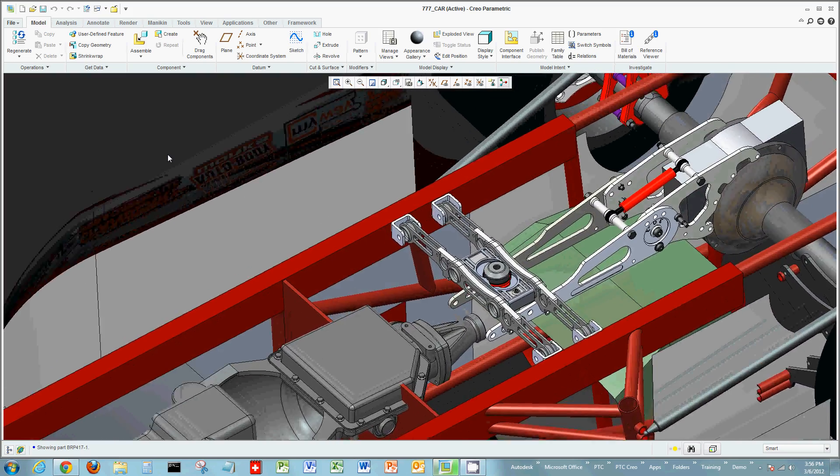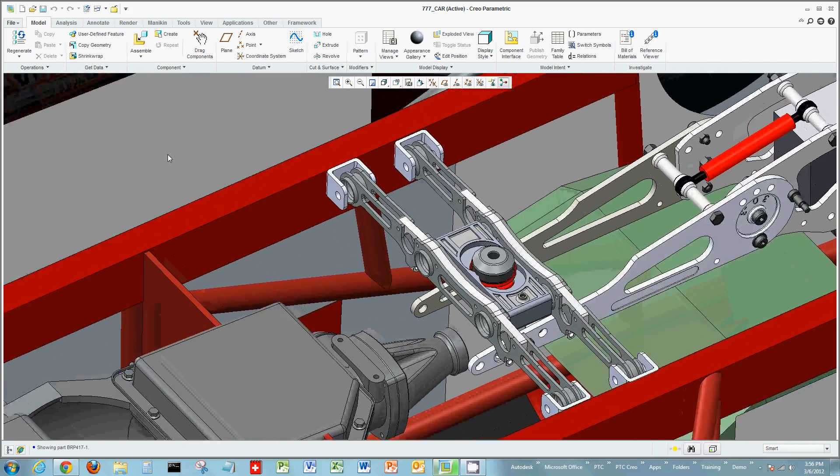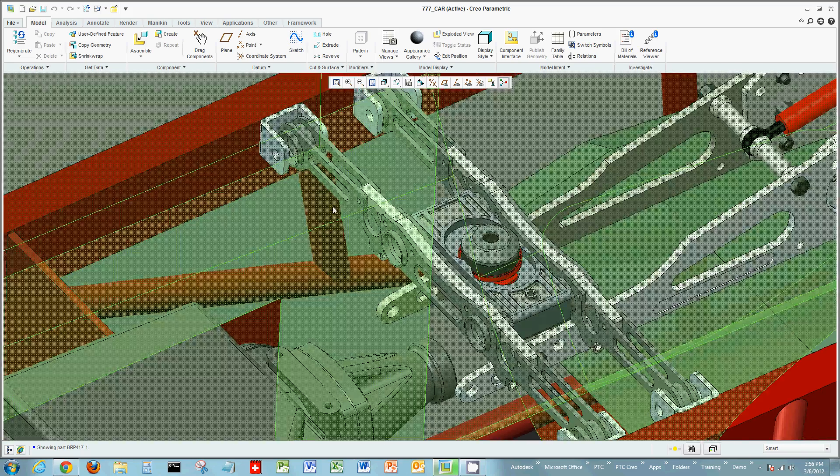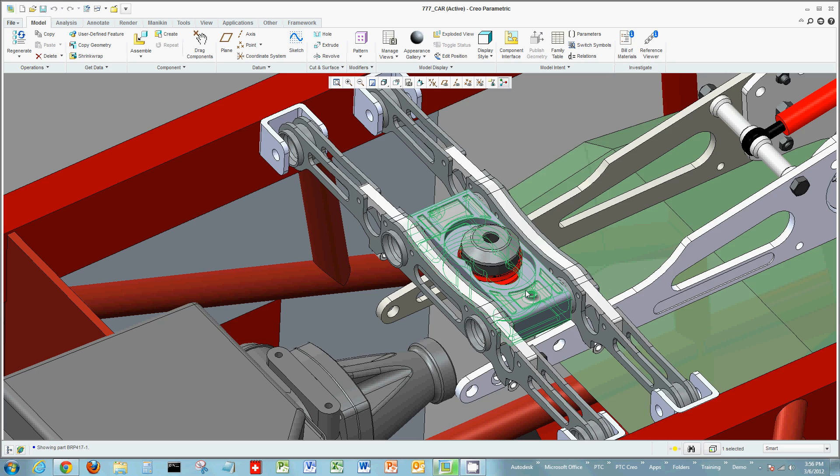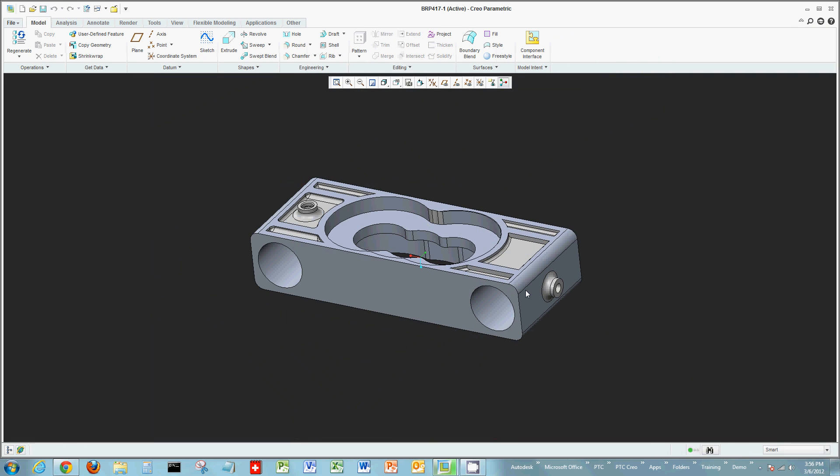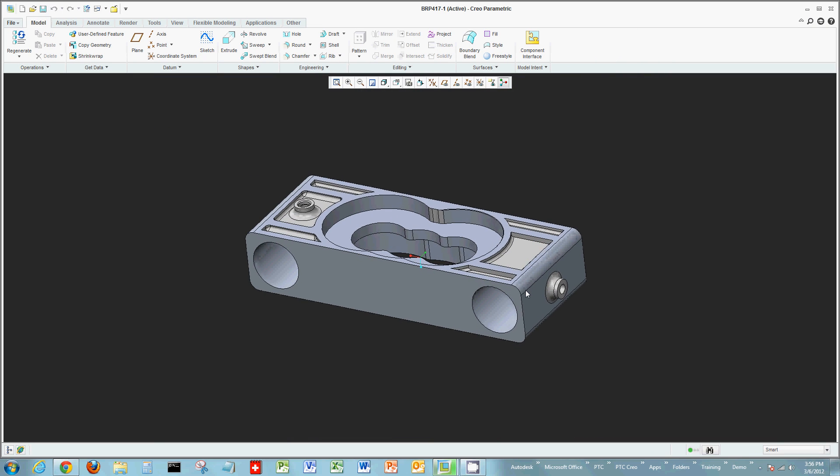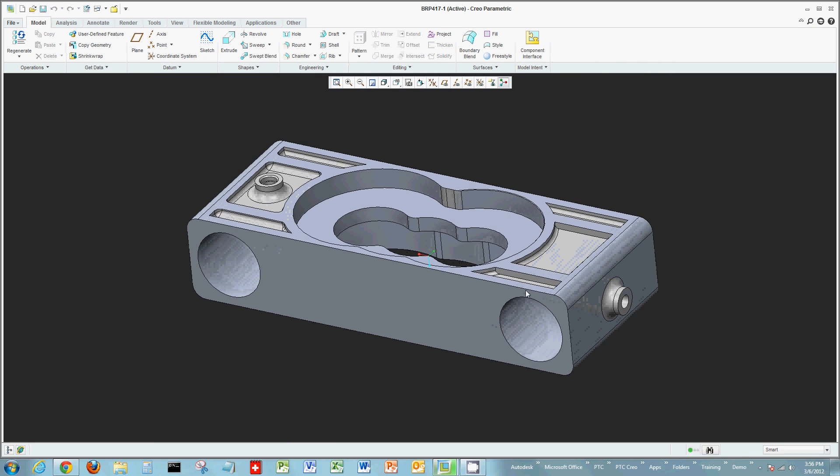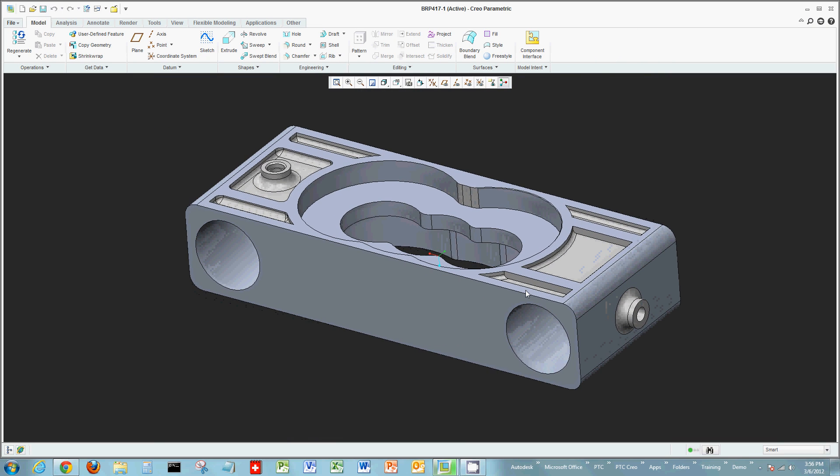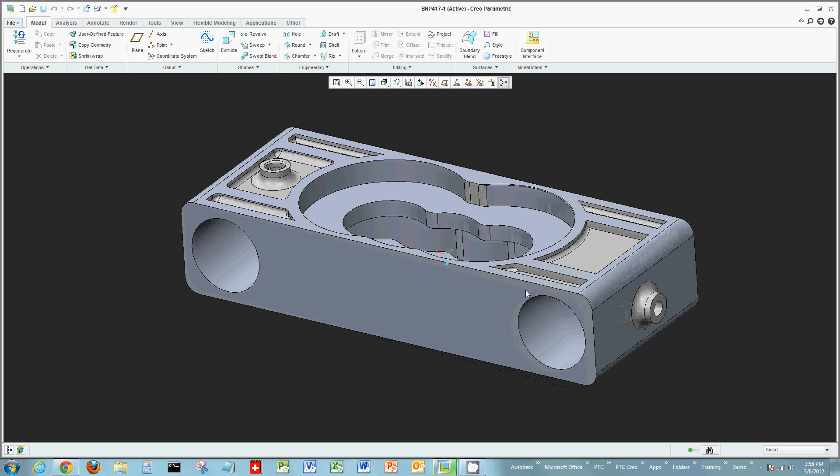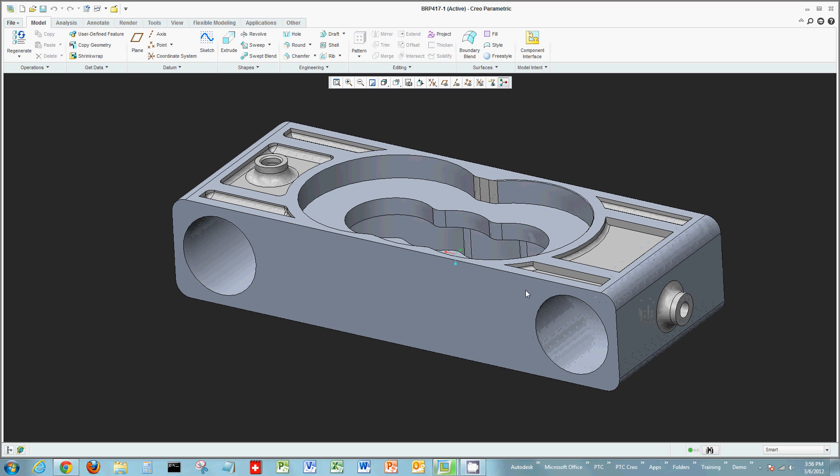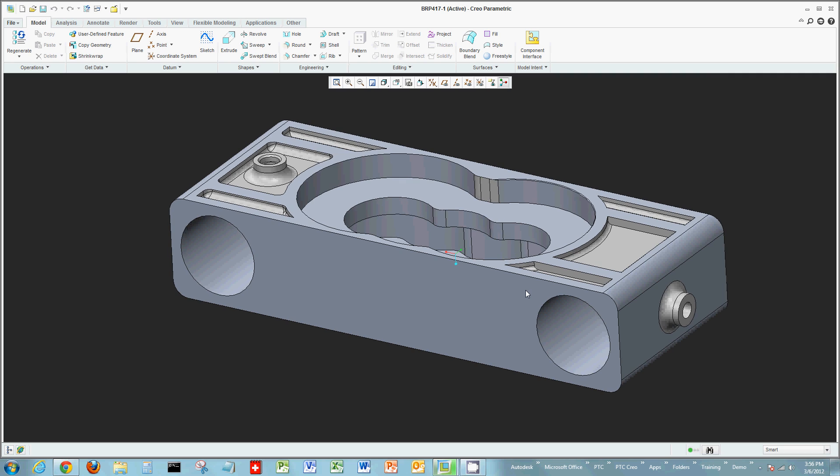Again we're going to use the 777 race car model as the basis for our design. We're going to open up a part underneath the 777 race car using it as part of what we'll sketch on to illustrate various commands inside of Sketcher.